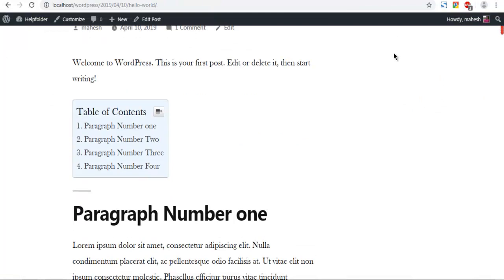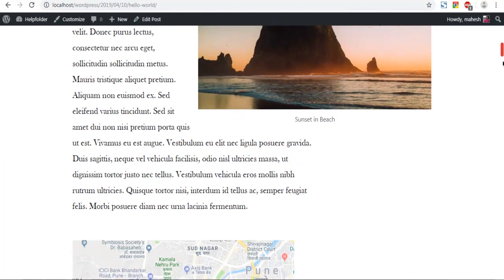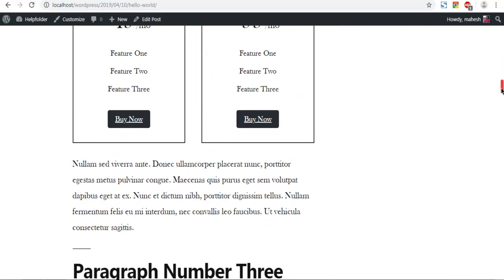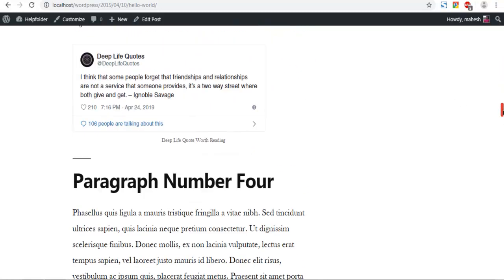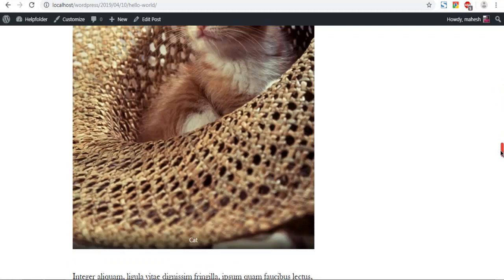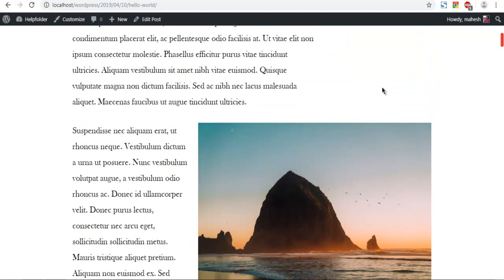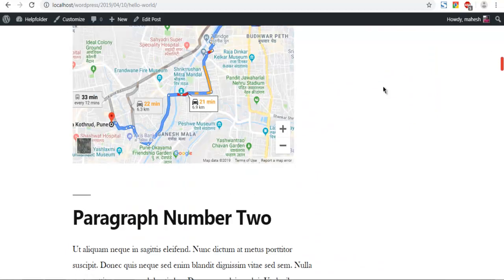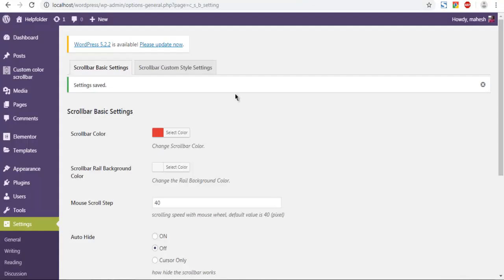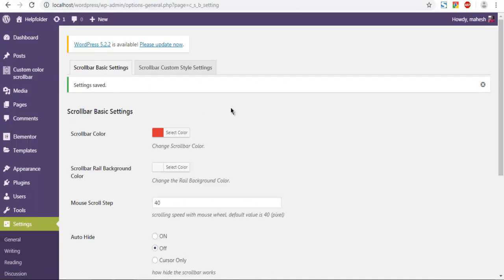Now we'll refresh the page and check the scroll bar. On the right-hand side you can see the scroll bar has changed to red — it also changed in terms of look and feel. You can change this to any other color, but you get the idea. This was a quick demo of how you can change the scroll bar color in your WordPress blog using the Custom Color Scroll Bar plugin.